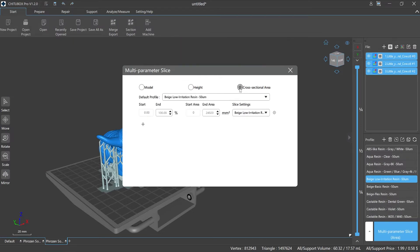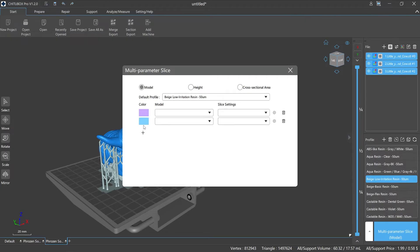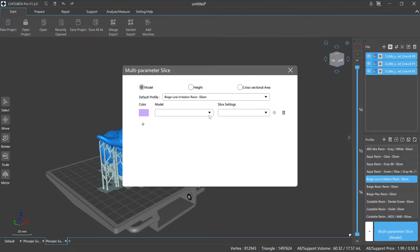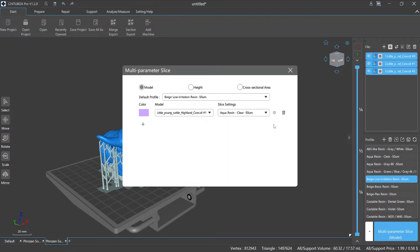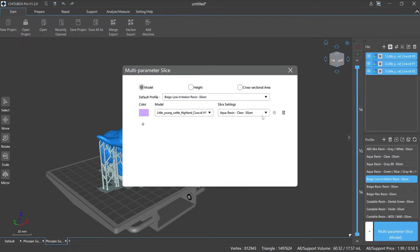It should be noted that only the .ctb format supports multi-parameter slice mode currently. When you choose multi-parameter slice, you can click the plus on the left to add configuration files, and the trash bin icon on the right is for deletion. The gear icon on the right side contains all the parameters in the print and advanced types.